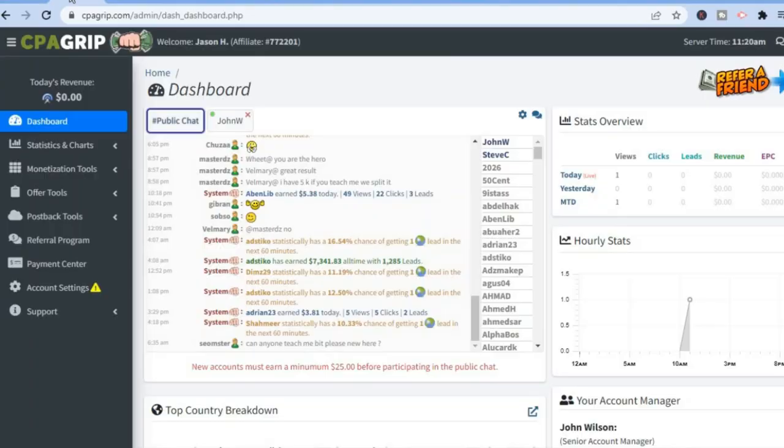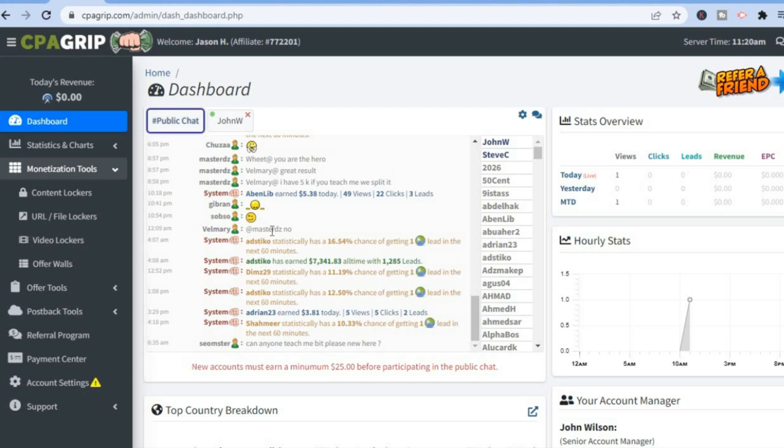From the dashboard, tap on 'Monetization Tools.' You can see that numerous people are using CPA Grip to make money — for example, this person has made over seven thousand dollars so far. Tap on 'Monetization Tools' to get started.